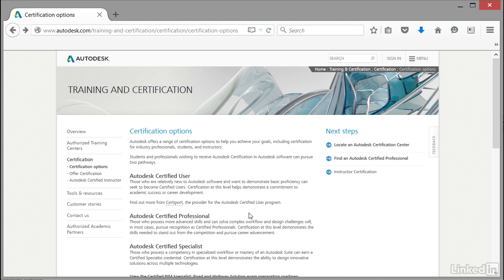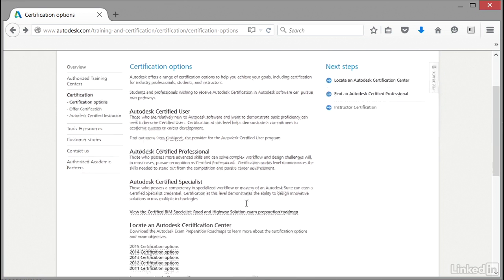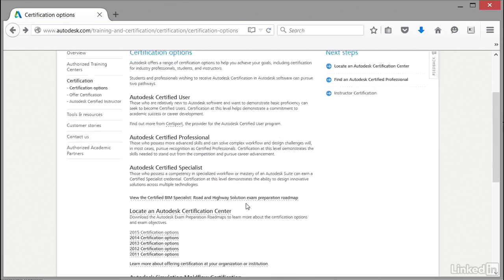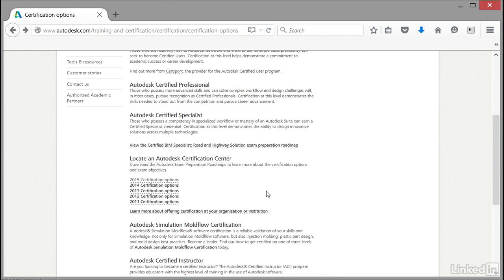You'll notice there's another level of certification: Autodesk Certified Specialist. We don't look at that during this course. Let's roll down the page. You'll notice various options available, including locating an Autodesk certification center, which is where you take your certified professional exam.